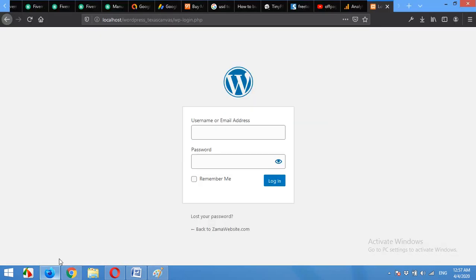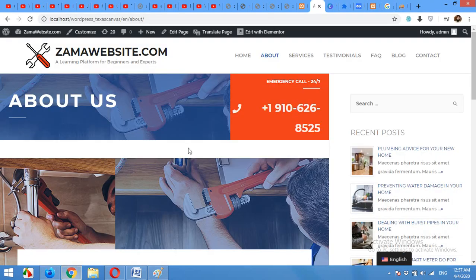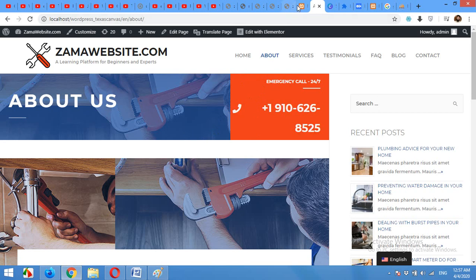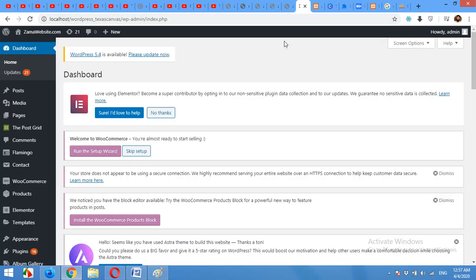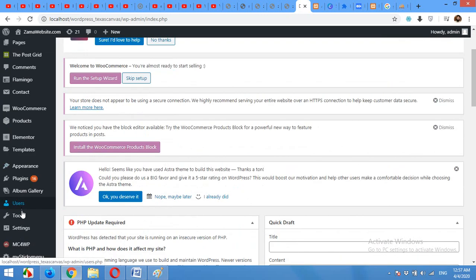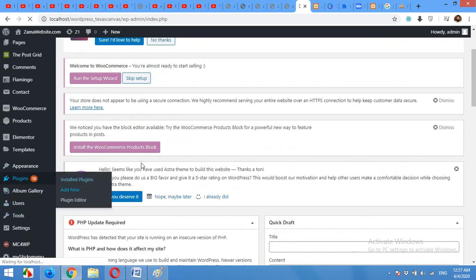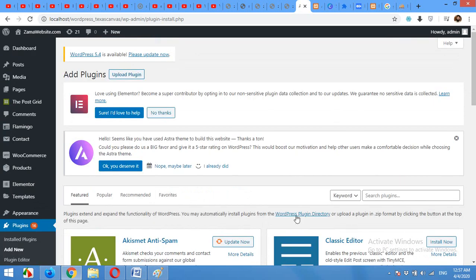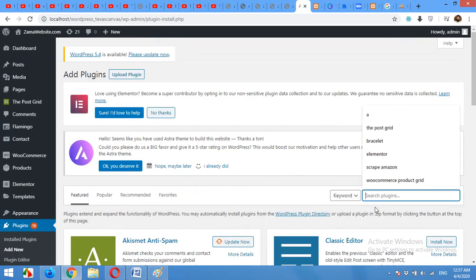I don't want my visitors to see this page. I want a custom login and registration and edit profile pages. So for this we are going to use a new plugin. Come to plugins, add new.